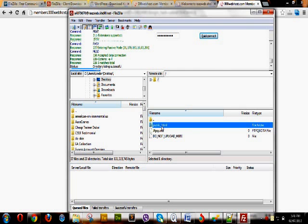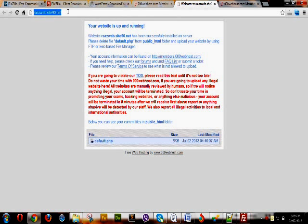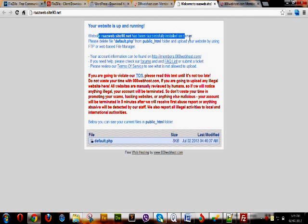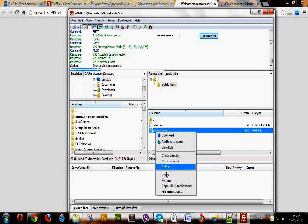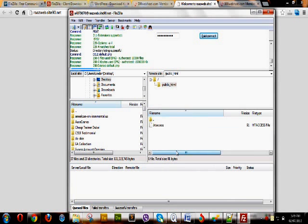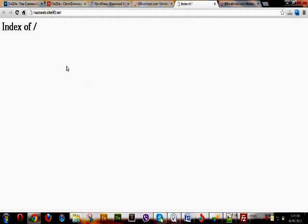After connecting, you will see the 'public_html' folder. We will do all our file uploads, downloads, and editing by going into this folder. Double-click public_html and it will open automatically. There are different files inside. If you visit your website — rajwebsite90.net — you'll find it up and running with an instruction to delete the default.php file. So we delete the default.php file. With it deleted, there is no file left to show at our site.